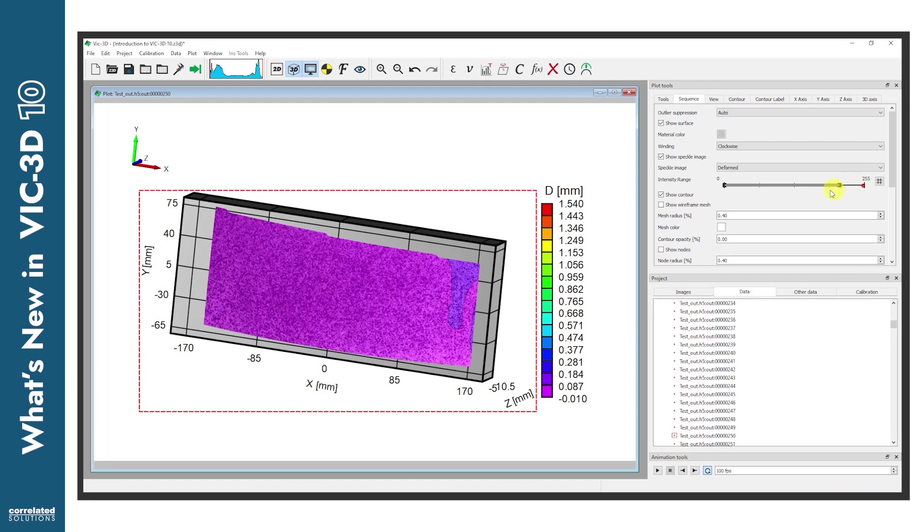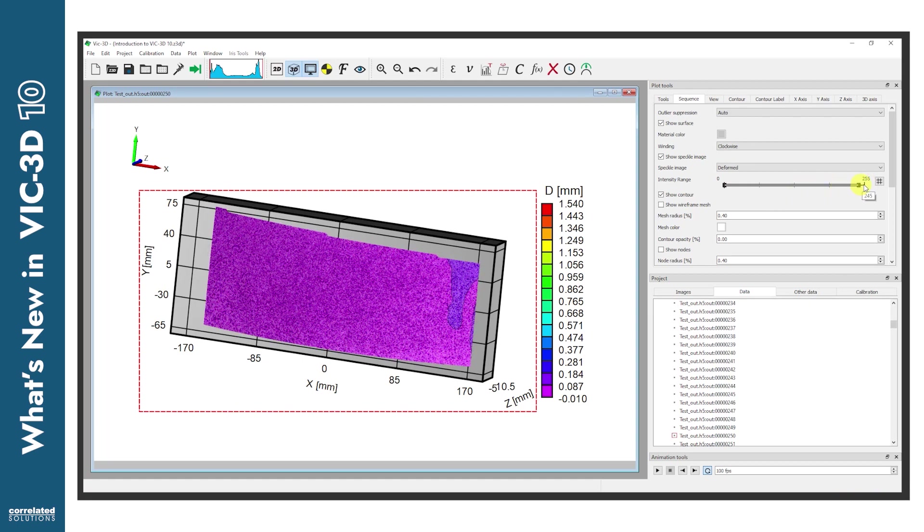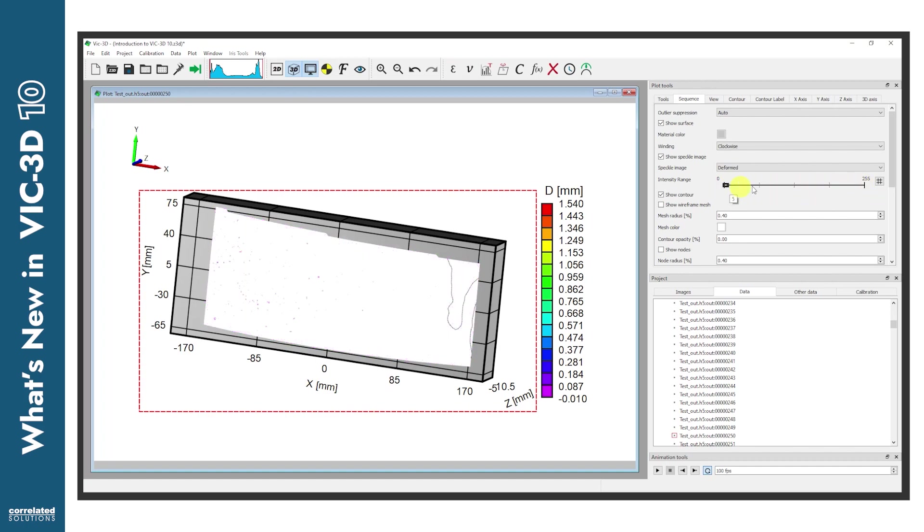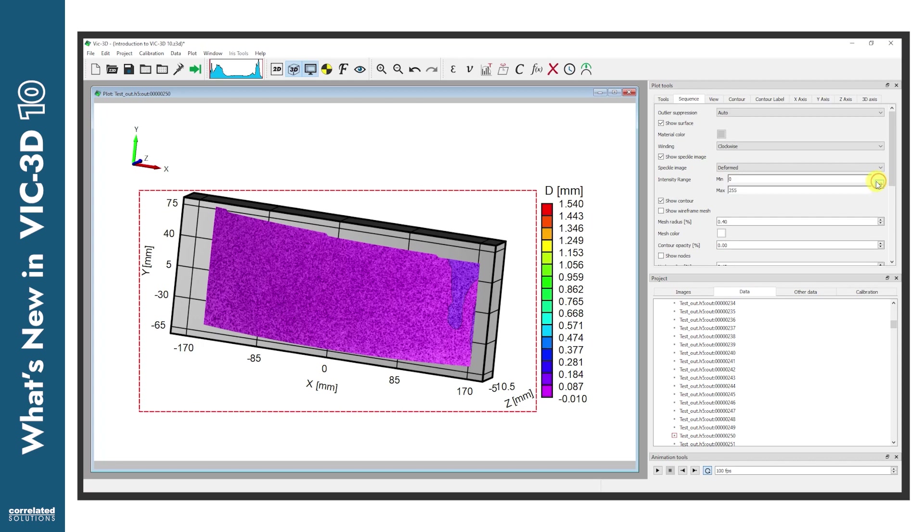Also notice here the functionality provided by the all-new range sliders, which appear in several of the tabs and which can quickly adjust variables to refine the look of the plot. Just click here to adjust the numbers more precisely.